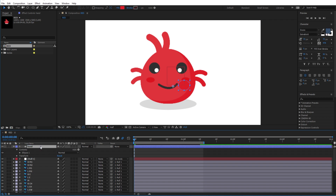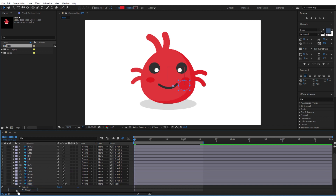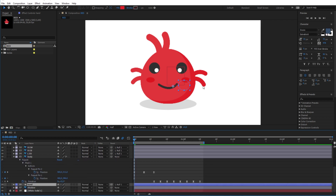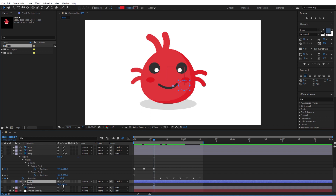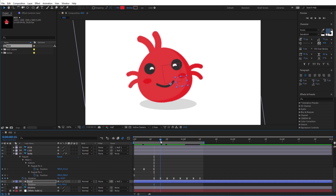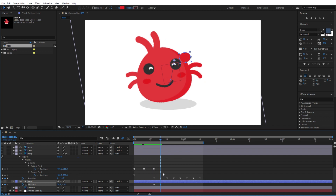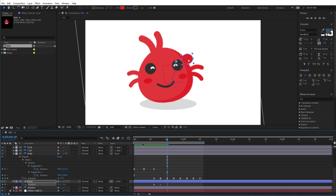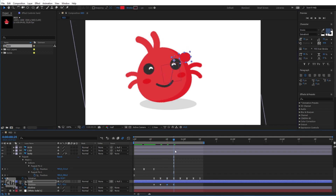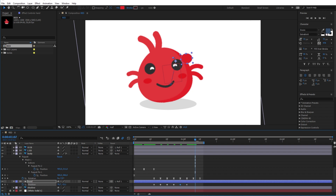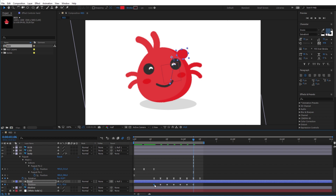I will rename the layer and parent it to the Null Object just like the other layers. Now move it under all the layers since it will appear behind the body. I will give it the animation to appear with the rotation of the body — press P to reveal the position option and give it the reveal animation. At the end I will hide it again back to the same position as the beginning.